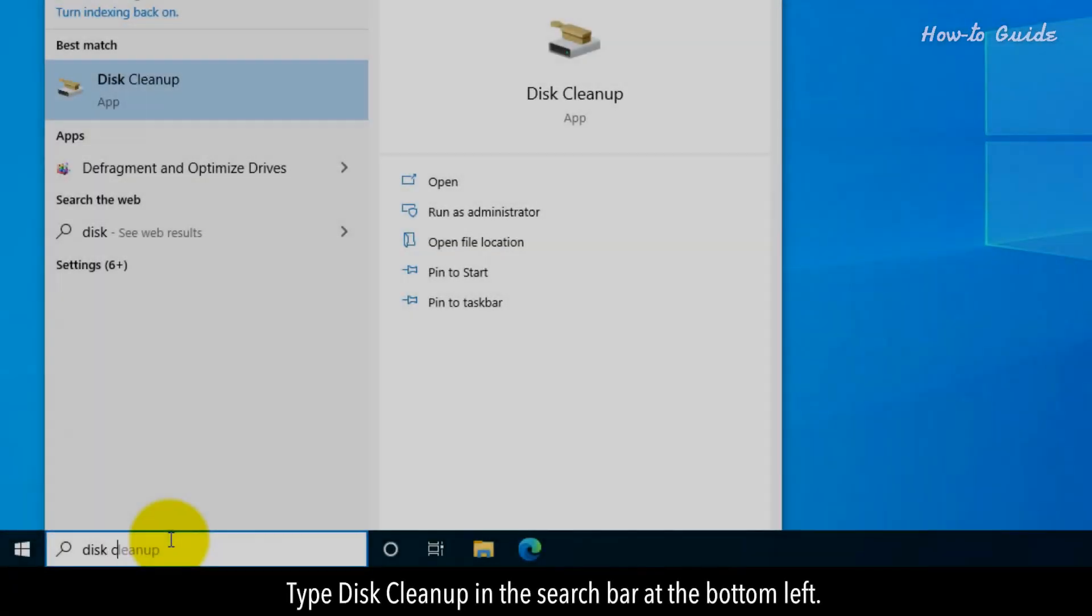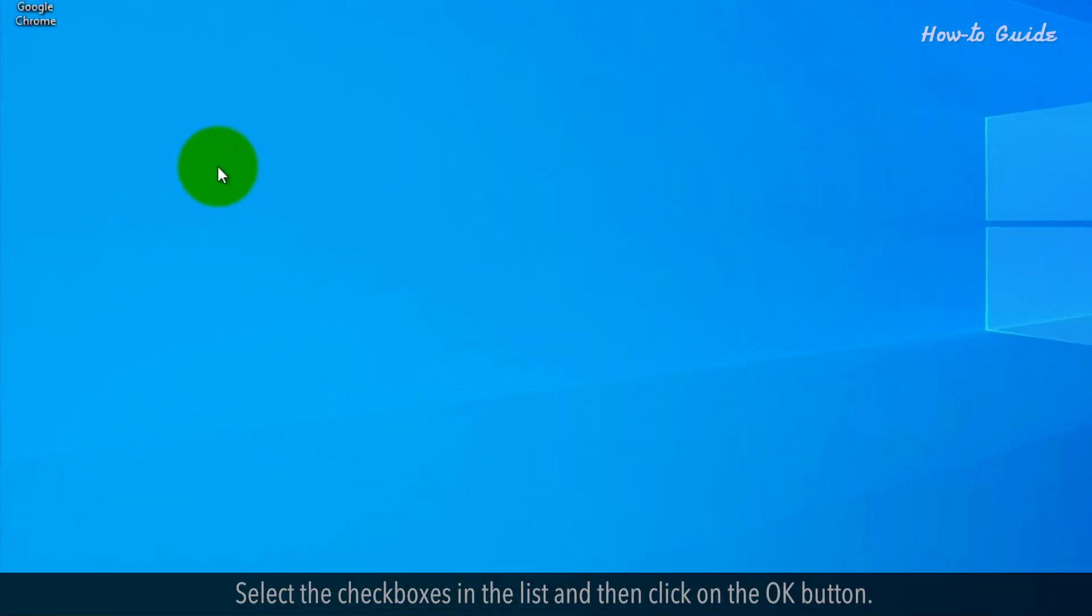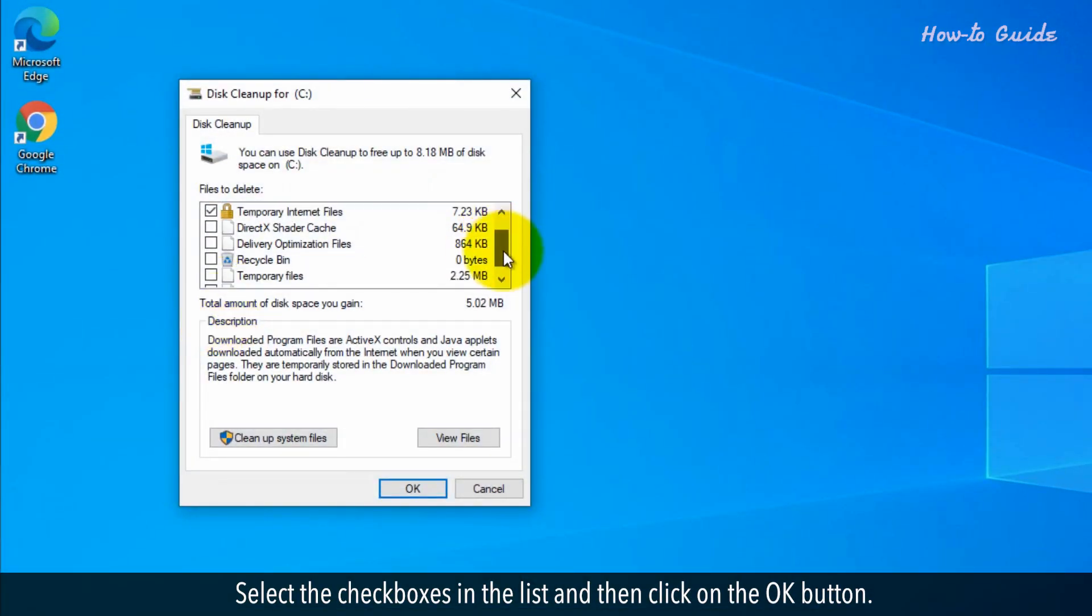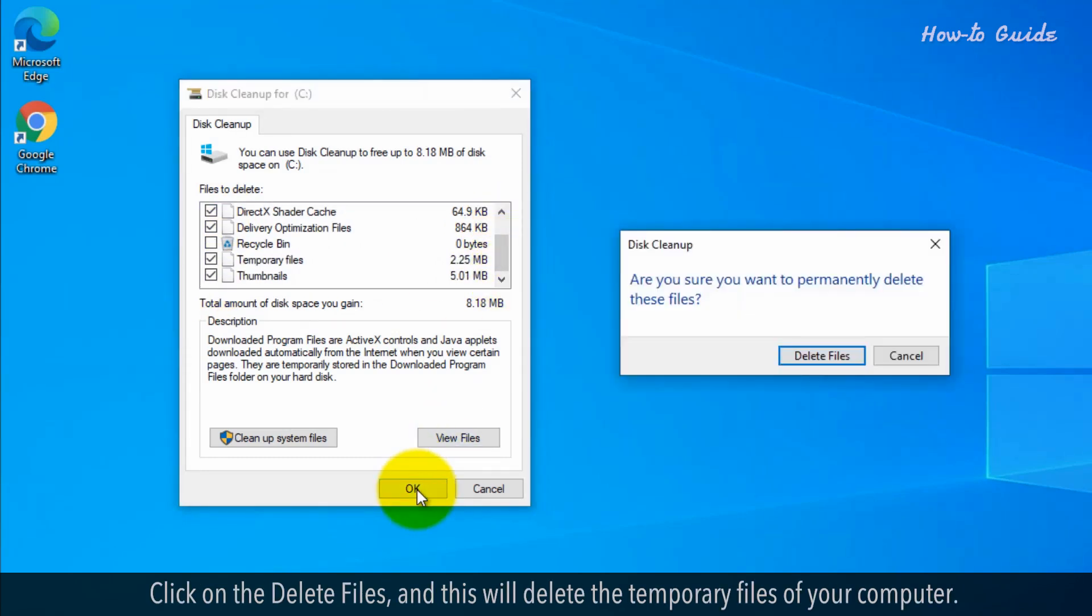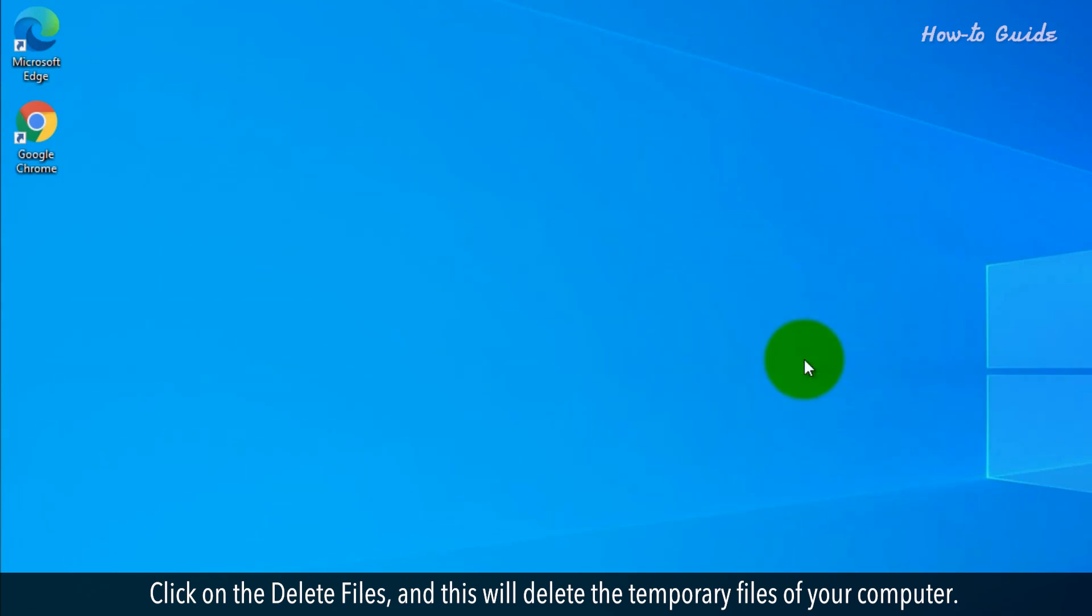Type disk cleanup in the search bar at the bottom left. Select the checkboxes in the list and then click on the OK button. Click on the delete files and this will delete the temporary files of your computer.